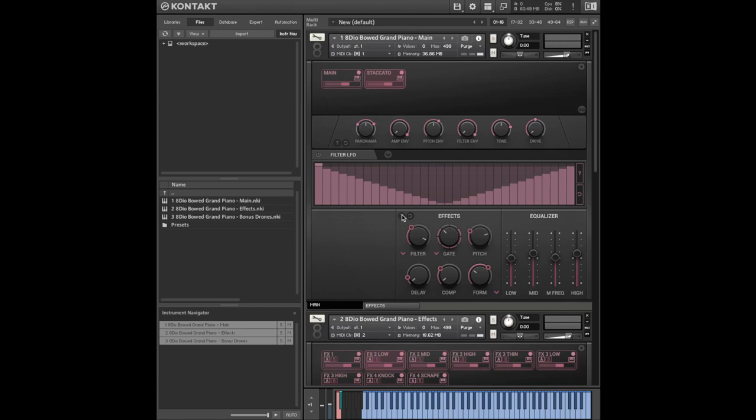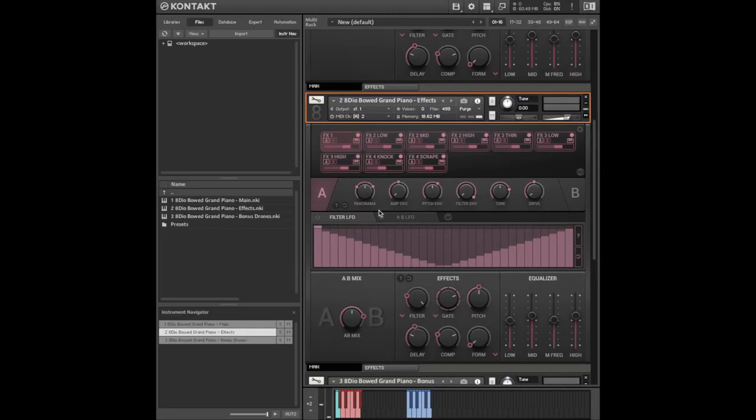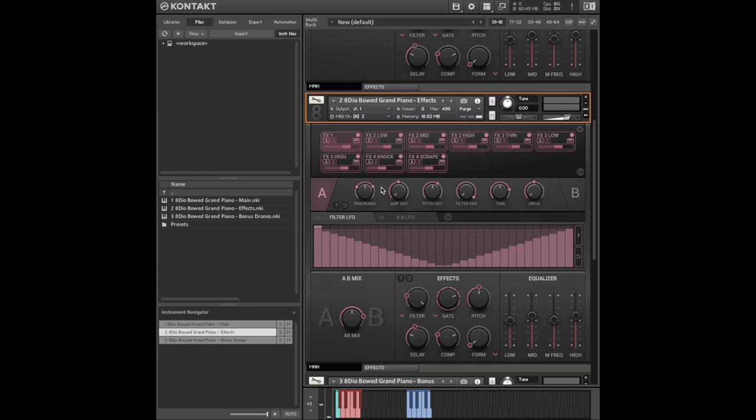Speaking of effects, next up I'm going to take a look at the glissandos, knocks and scrapes. You can flip between these different effects using the key switches below. Easy as pie. So let's check out some of these effects.